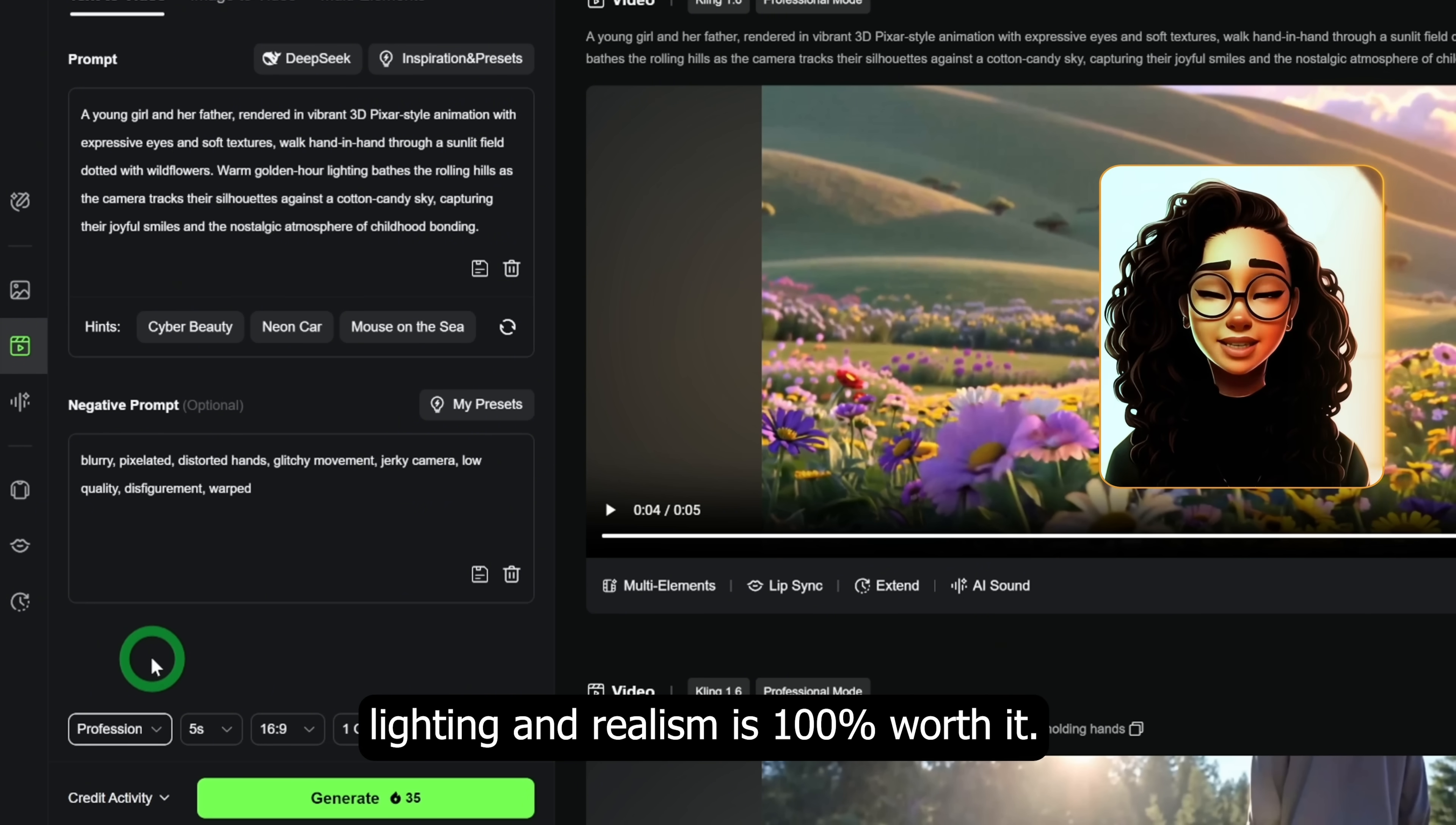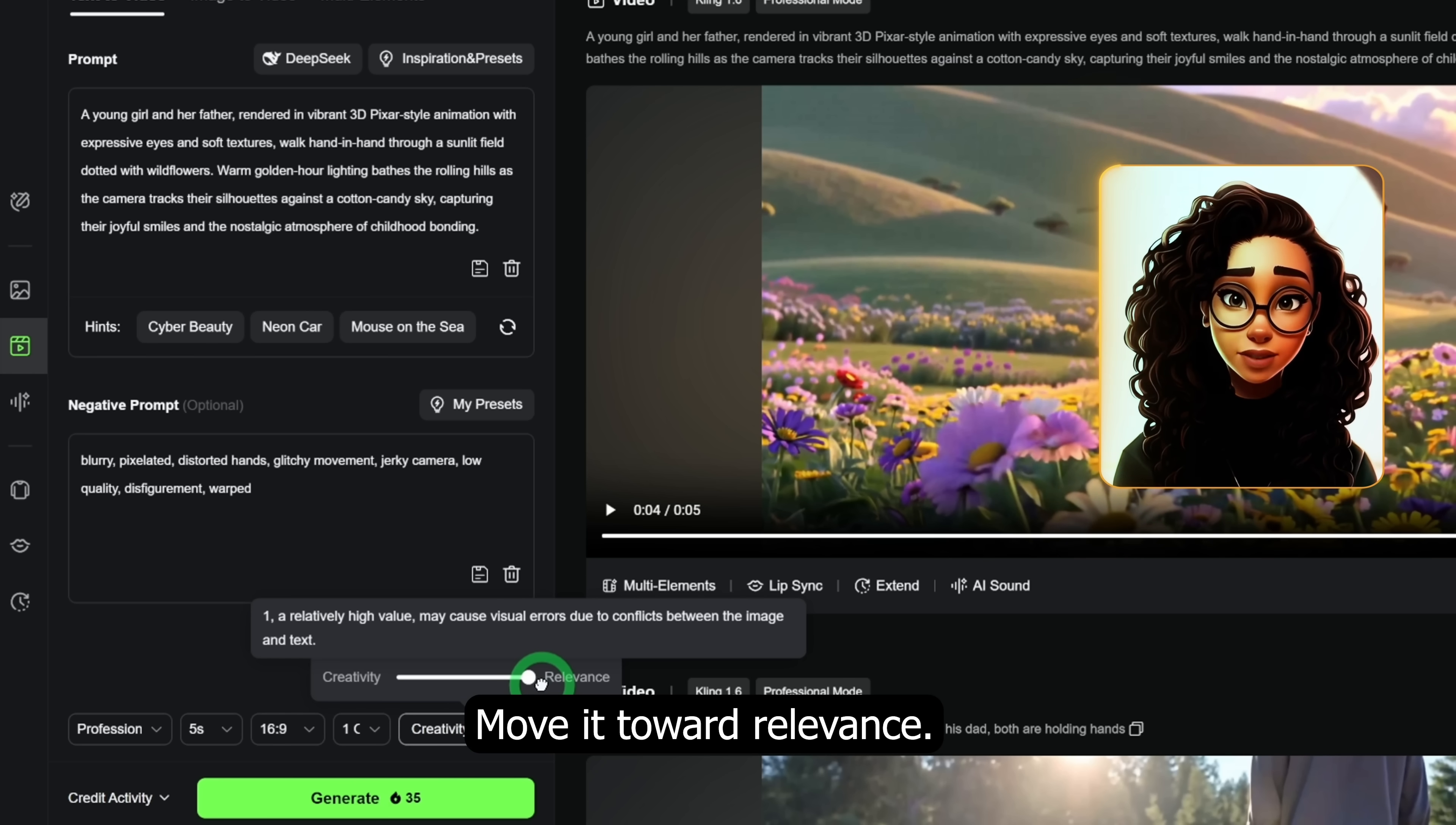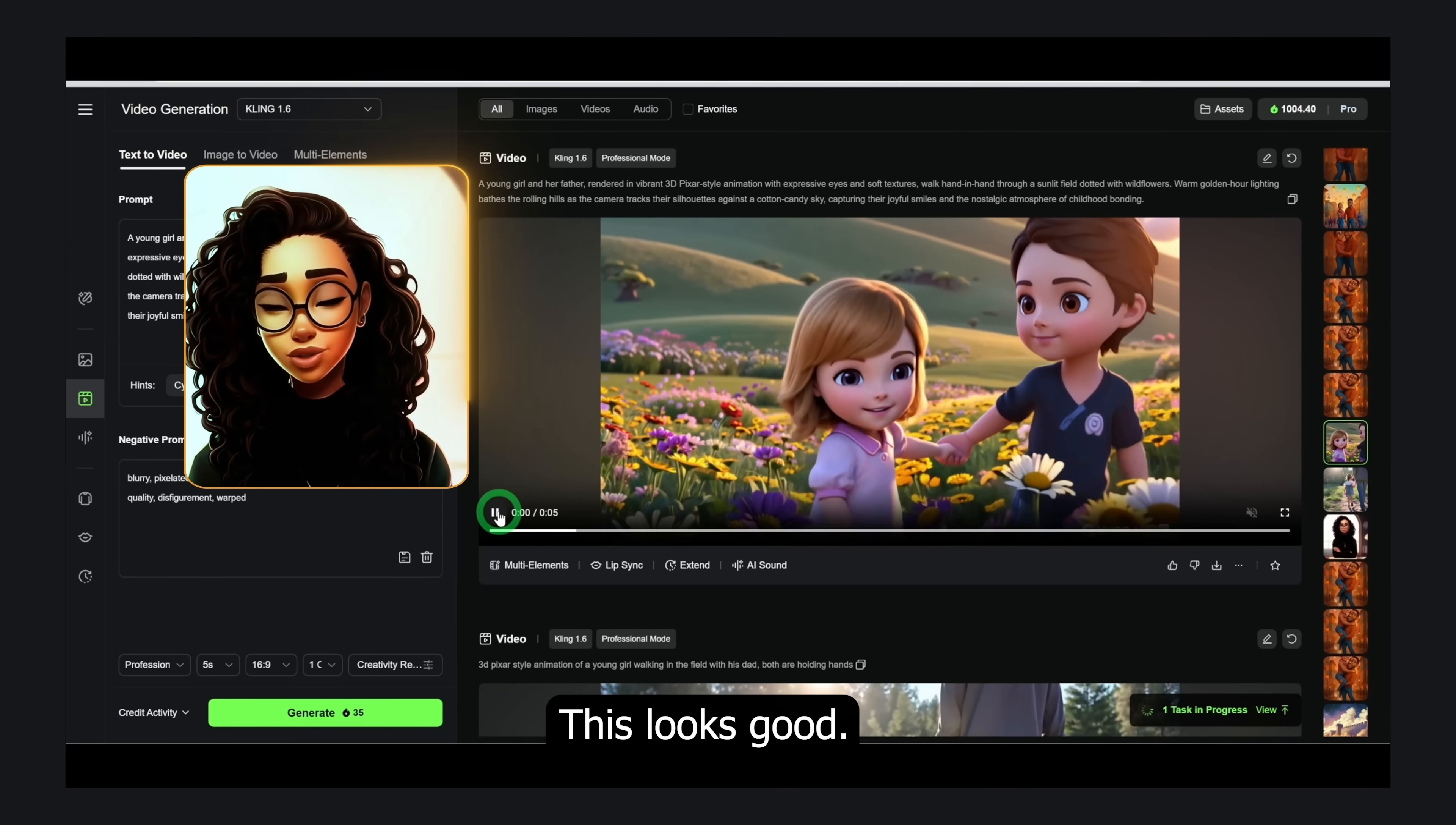You also get the opportunity to create a video between 5 seconds to 10 seconds. Creativity slider: want full control? Move it toward relevance. Want Kling to get creative? Push toward creativity. For a balanced output, leave it at 0.5. Let's generate a new video and see how it turns out. This looks good.